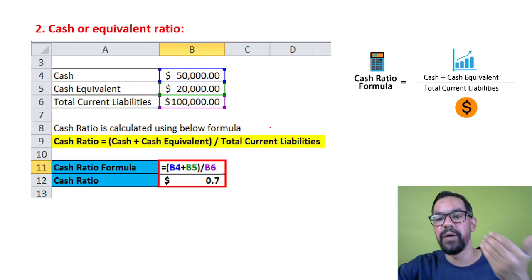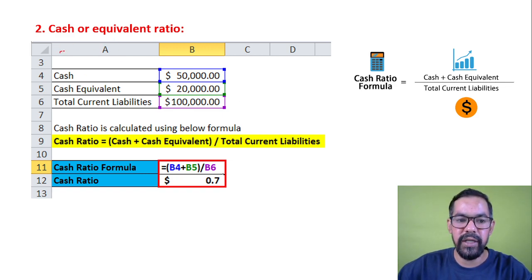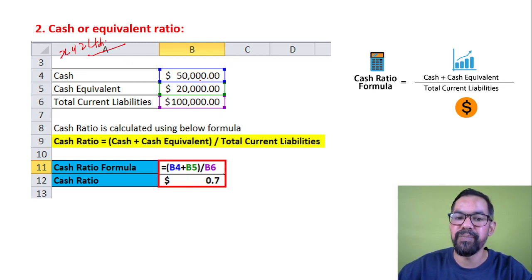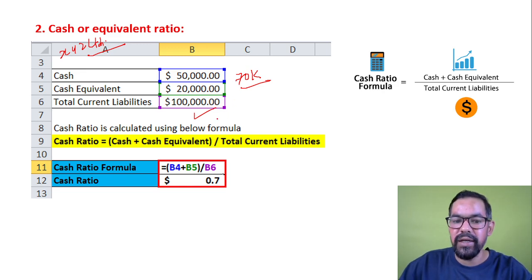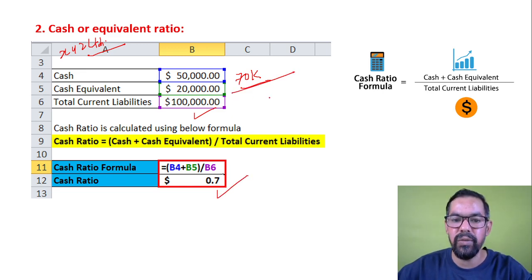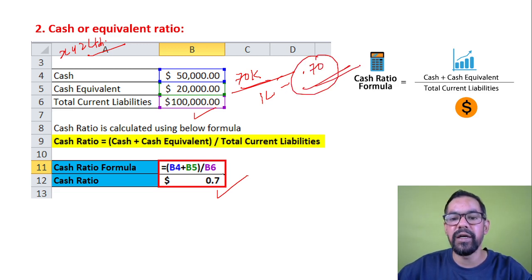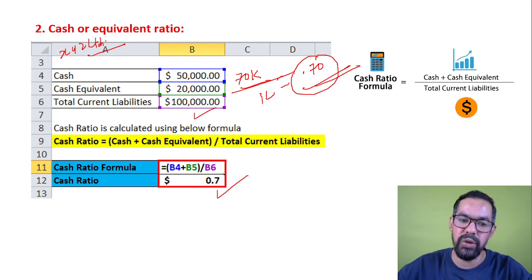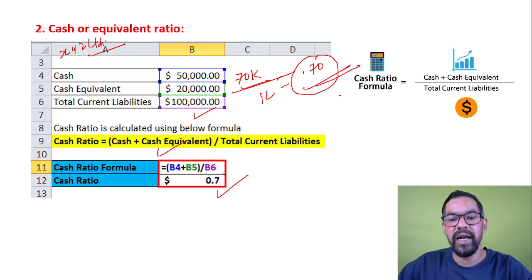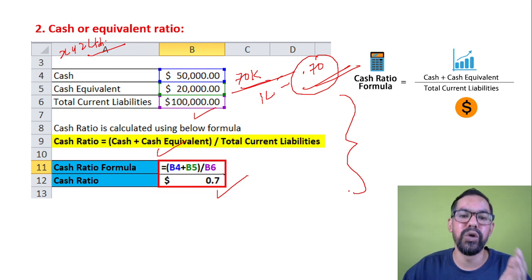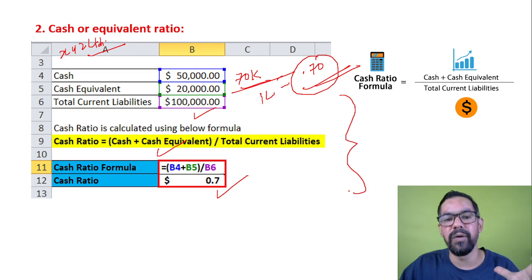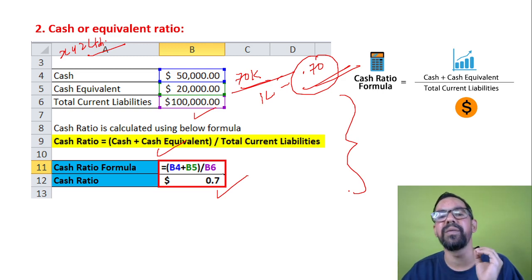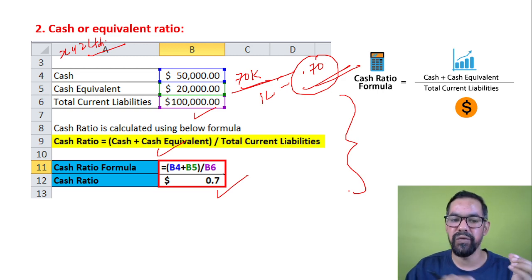Let's solve a case for XYG Company: cash is 50,000 and cash equivalents are 20,000, giving a total of 70,000. Current liabilities are 1,00,000. So the cash ratio is 70,000 ÷ 1,00,000 = 0.70. This is your cash equivalent ratio. Most students have a fear about ratio analysis, but it's just a number game — you only need to remember the formulas and pick the right entries from your sheet.